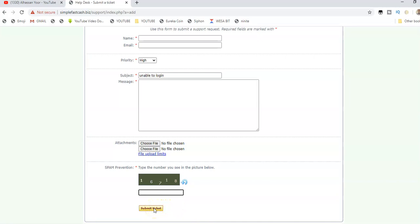Once you do that, within 24 hours you'll be attended to. You can check your email. They'll send you a confirmation email that your support ticket has been received and will be resolved soon. You can always click to check the status of your ticket.